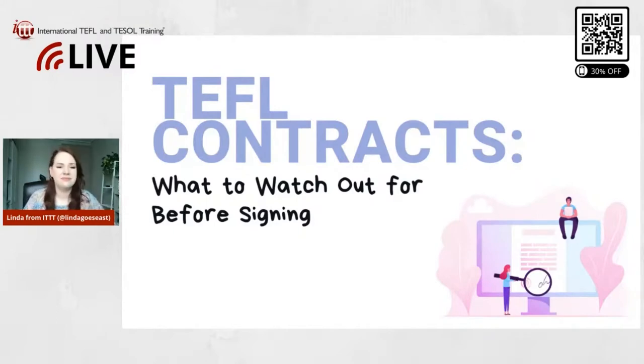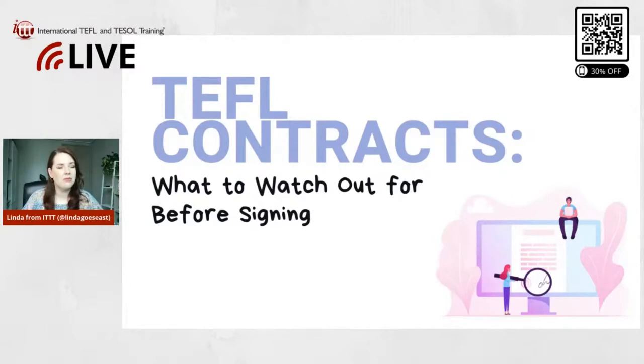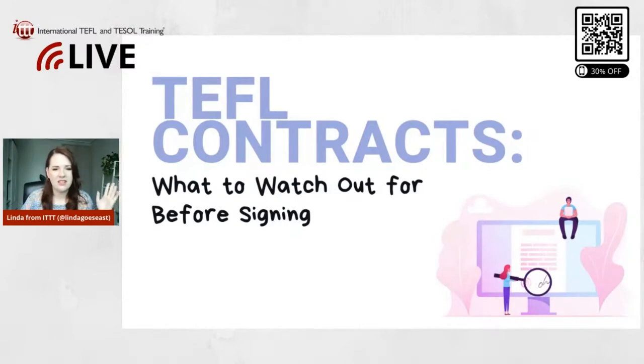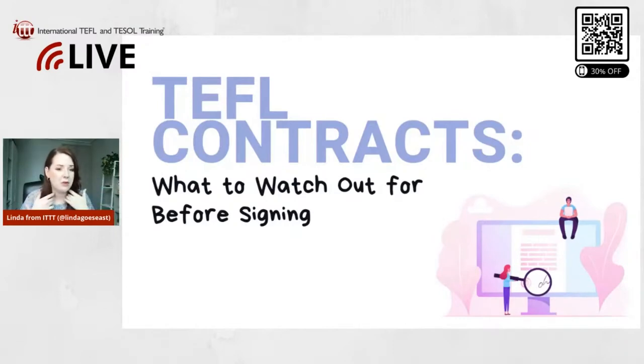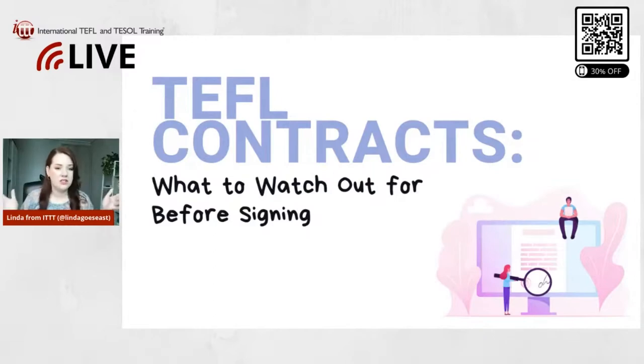Alright, maybe the first thing that I want to talk about before - just a disclaimer, obviously these are contracts not from ITTT that I'm going to show you the examples. They're just samples that I found online.